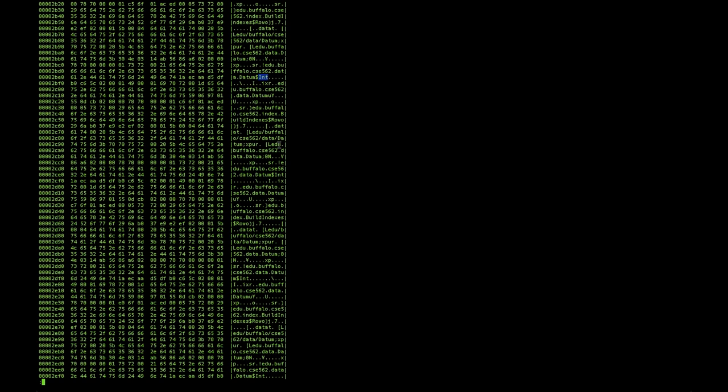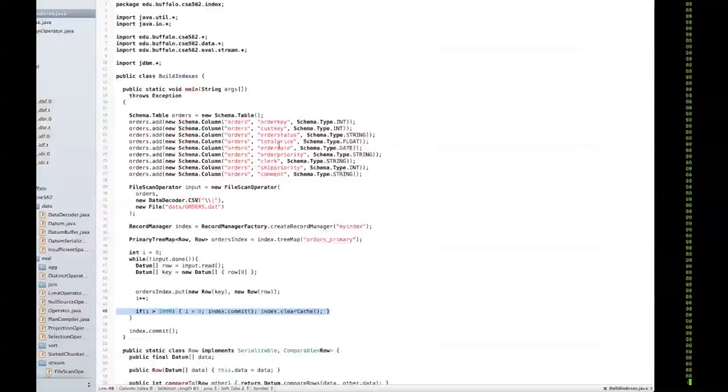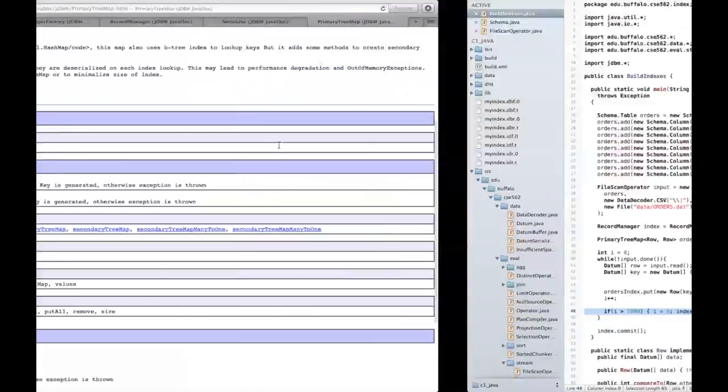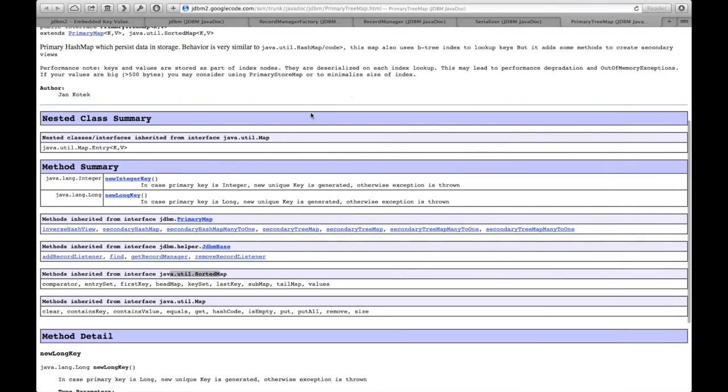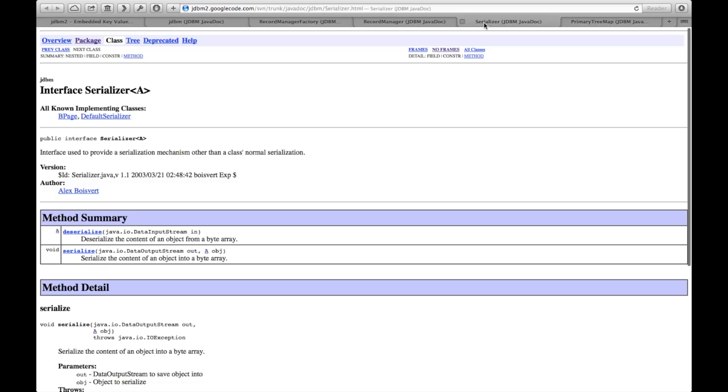In the next video, we'll be discussing how you can get around this. The short version is that there is a class in JDBM2 called Serializer that allows you to serialize things on your own. Because you have access to schema information, this allows you to create a much more compact data representation. Thank you and good luck.